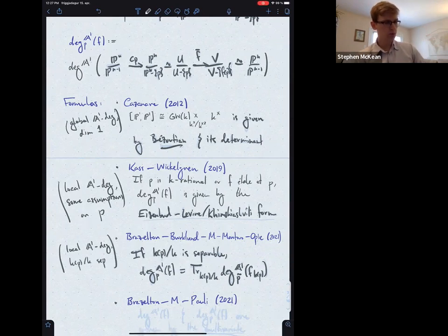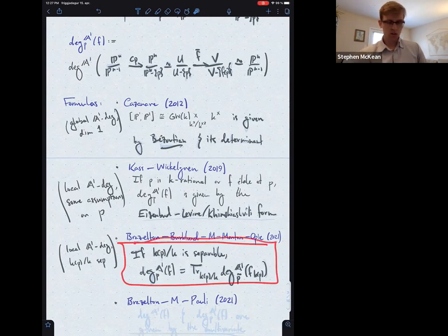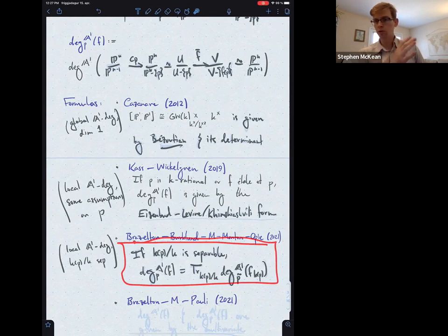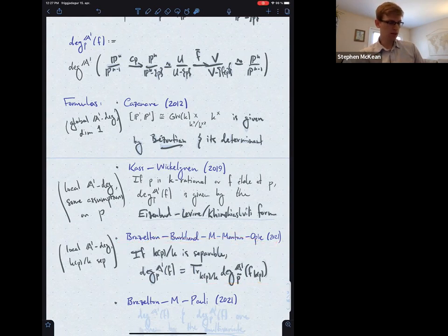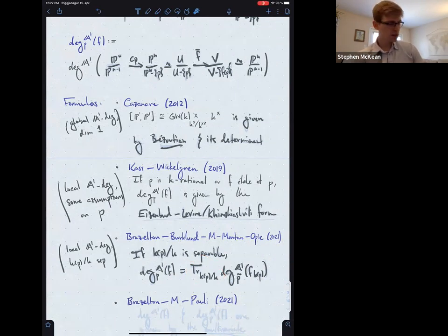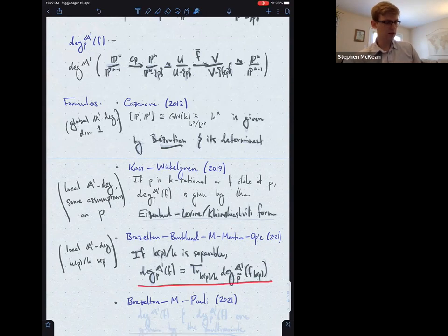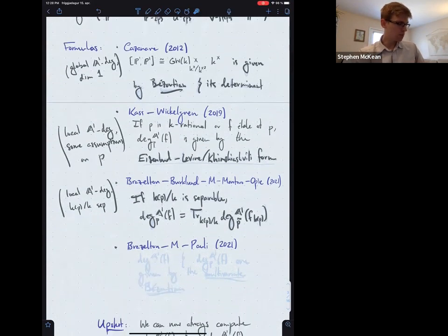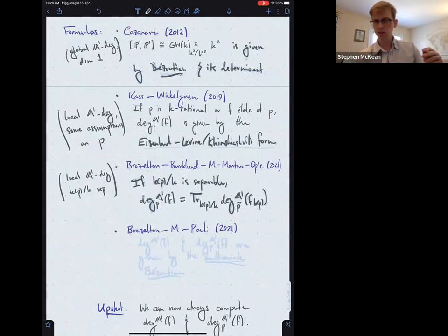Building on this, in joint work with Thomas Brazelton, Robert Burklund, Michael Montero, and Morgan Opie, we show that if the field extension — the field of definition of your point — is separable over the base, then you can compute the local A1 degree at that point by base-changing to the field of definition of p, taking the local A1 degree at the rational lift, then applying the field trace to get back down to your base field.